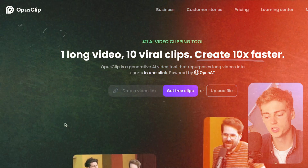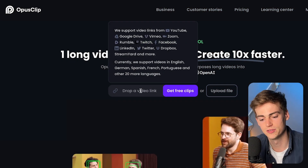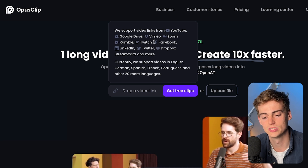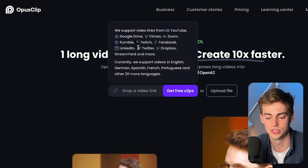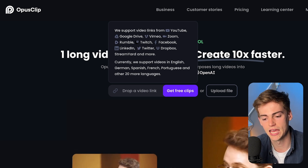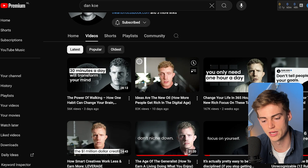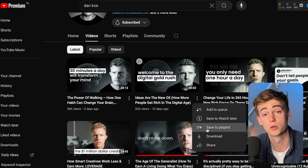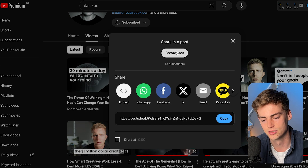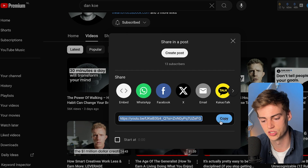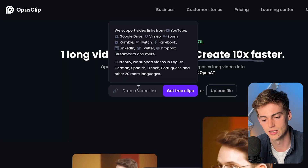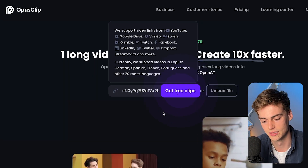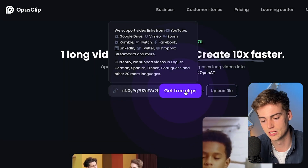The first thing you do is drop in a video link. You can do it through all of these different formats right here. I already have a video I wanted to use, so I'm going to hit Share, then Copy, and then drop in the link. Now we're going to click on Get Free Clip and it will log you in so you can start working on it.